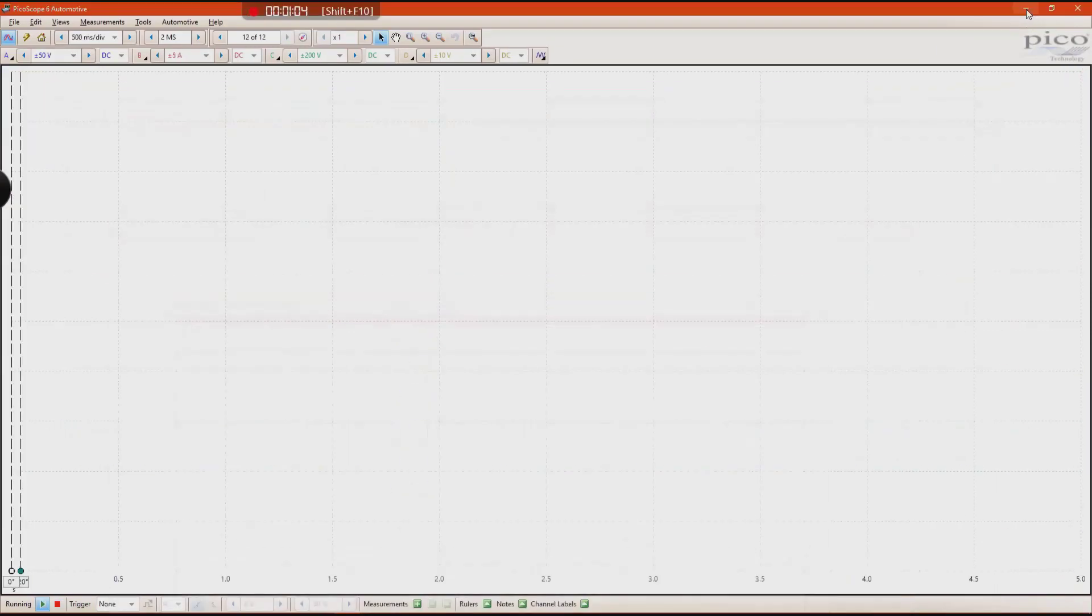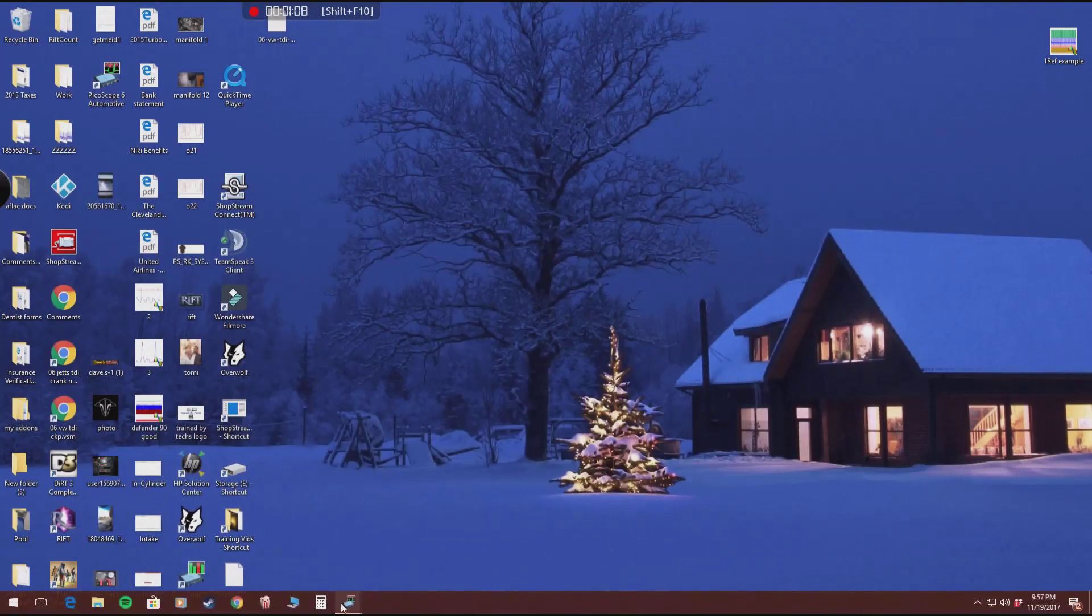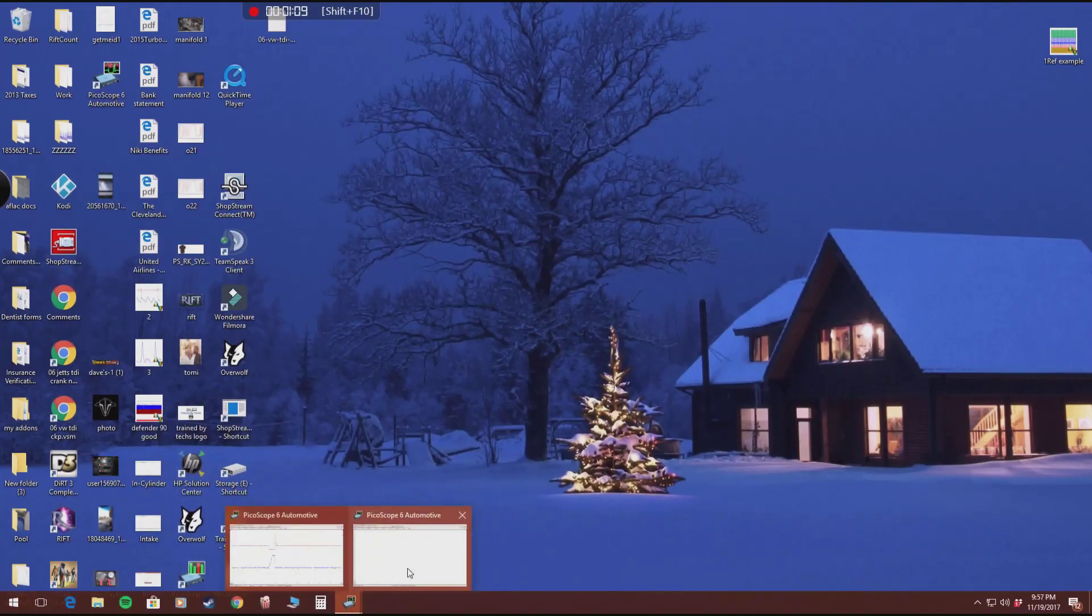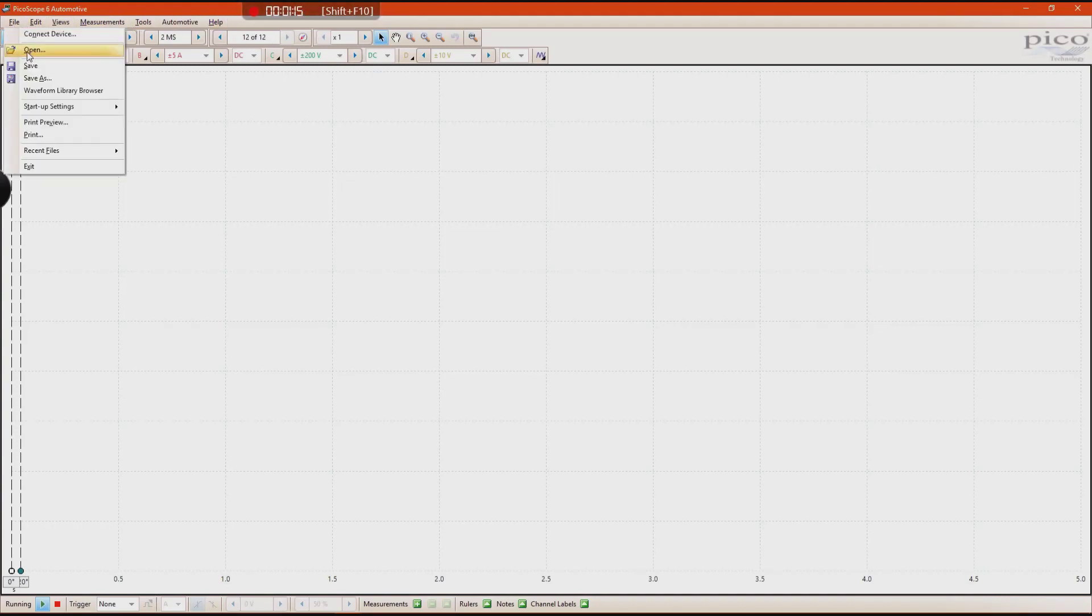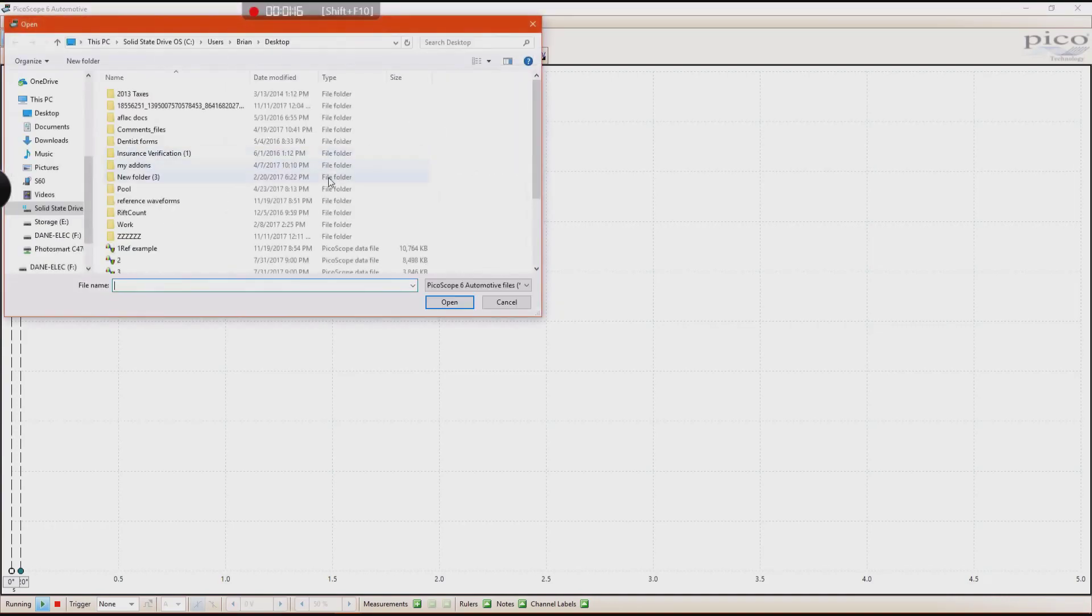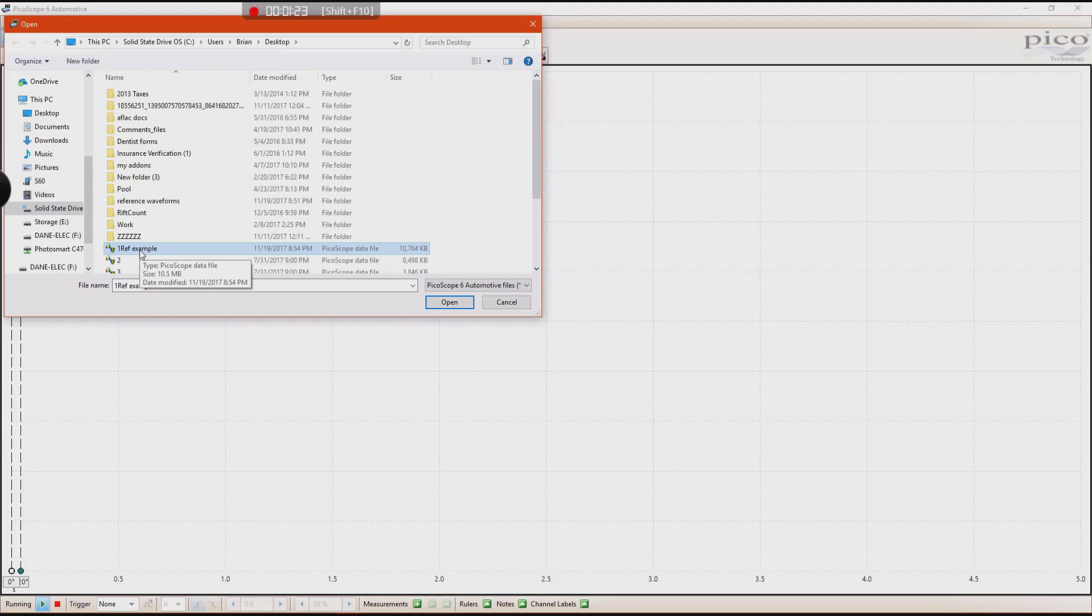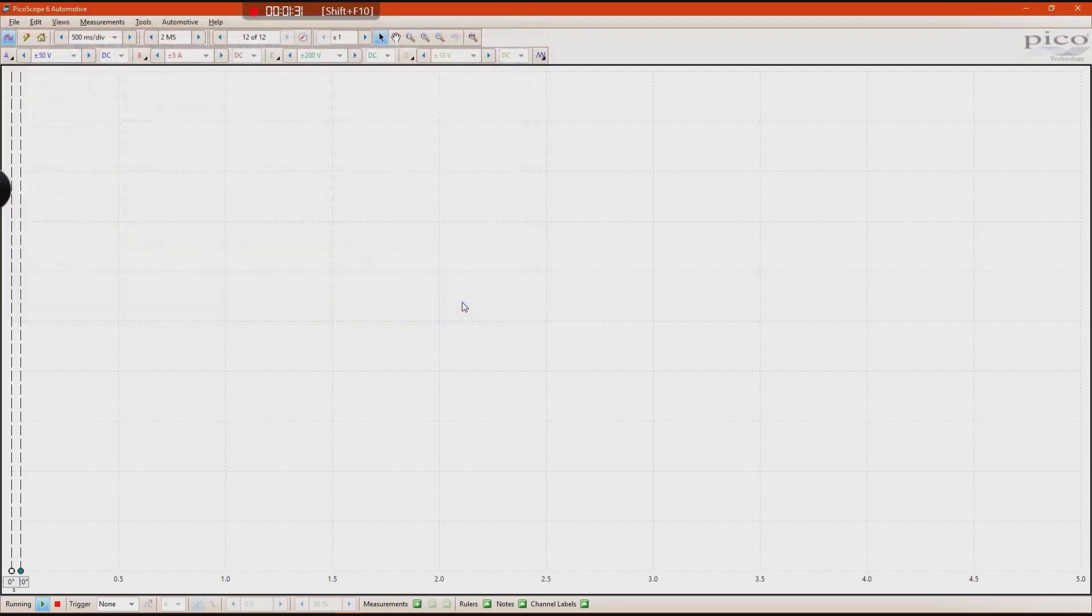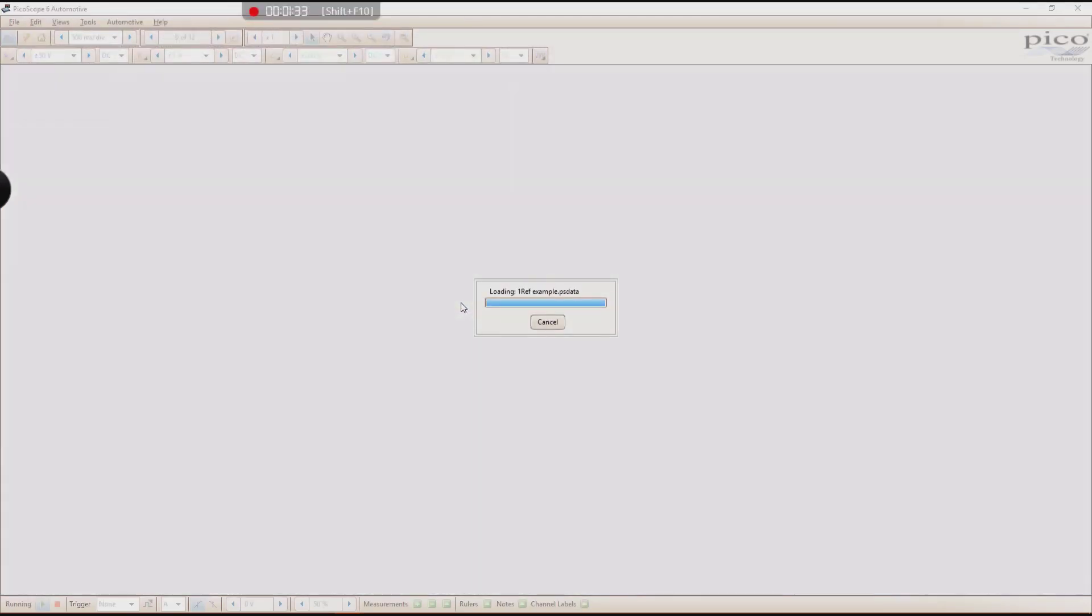I'm going to minimize this and then open up the PicoScope software, which I have right here opened. And if you go ahead and click open and find the waveform that you have saved that you may have gotten from, say, IETN, or your friend, or your own library, you want to go ahead and open up that waveform that you have saved.